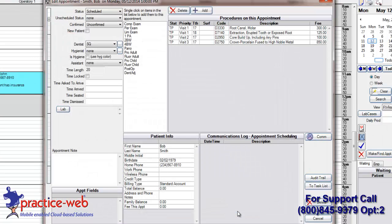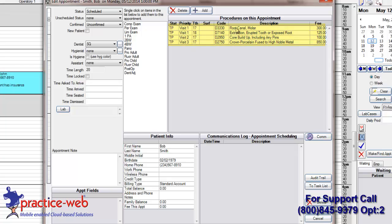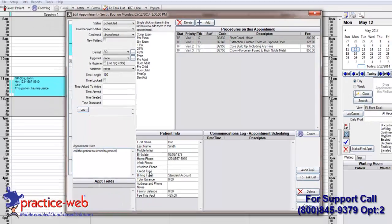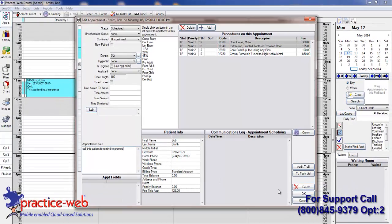From the Edit Appointment screen, you can either use the Quick Add buttons in the center of the appointment screen, or you can highlight the procedures you are doing from an existing treatment plan. Once you have attached your procedures and made any necessary appointment notes, click OK to save.